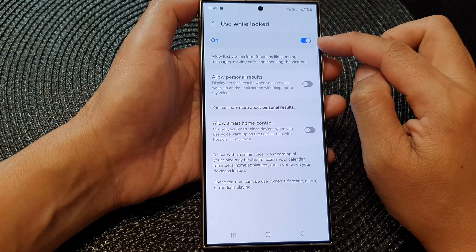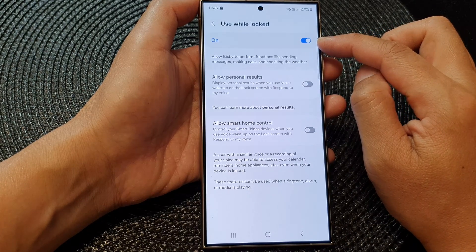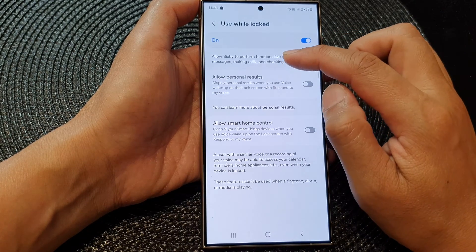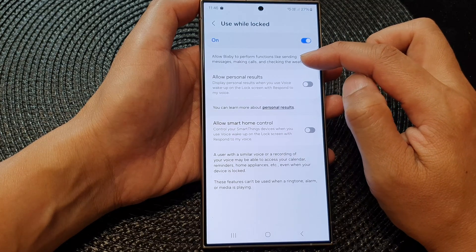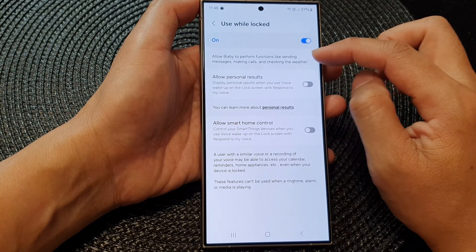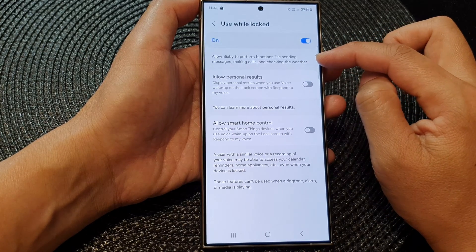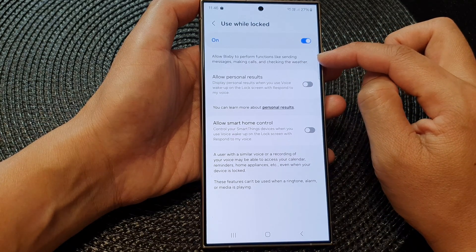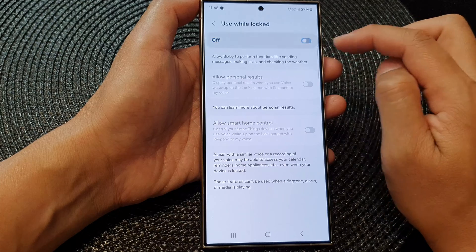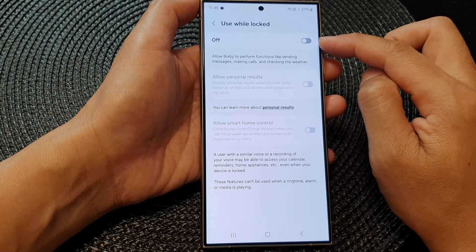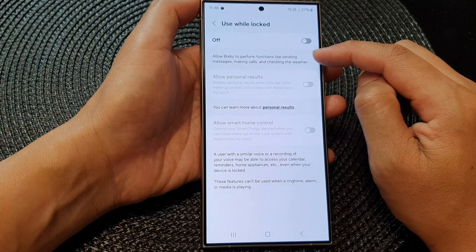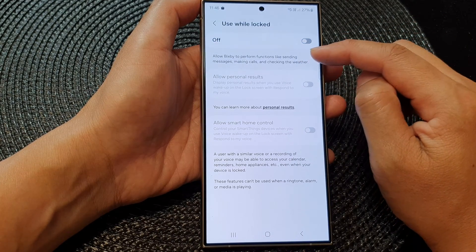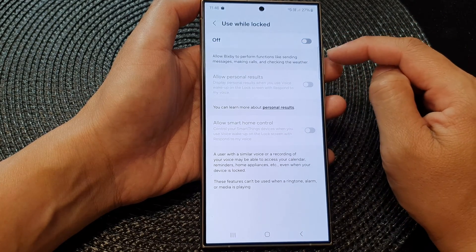When you turn this on, it will allow Bixby to perform functions like sending messages, making calls, and checking the weather when the phone is locked. Otherwise, if you switch it off, it will restrict the use of Bixby on the lock screen.